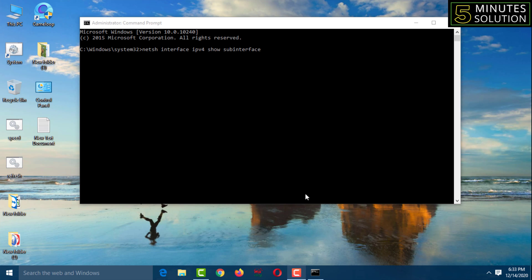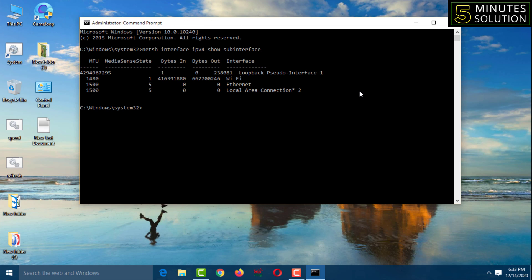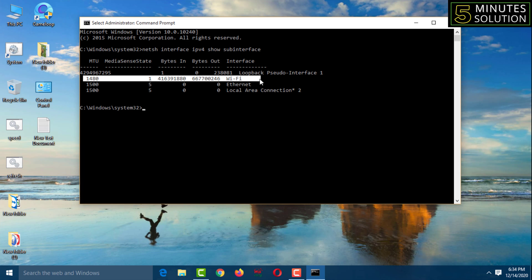Hello friends, welcome back to my YouTube channel '5 Minute Solution' — hope you are good. Today I'll show you how you can get faster internet speed by changing one setting from the command prompt (CMD). Because of default settings from the internet service provider and also from our router, sometimes we get slow internet.